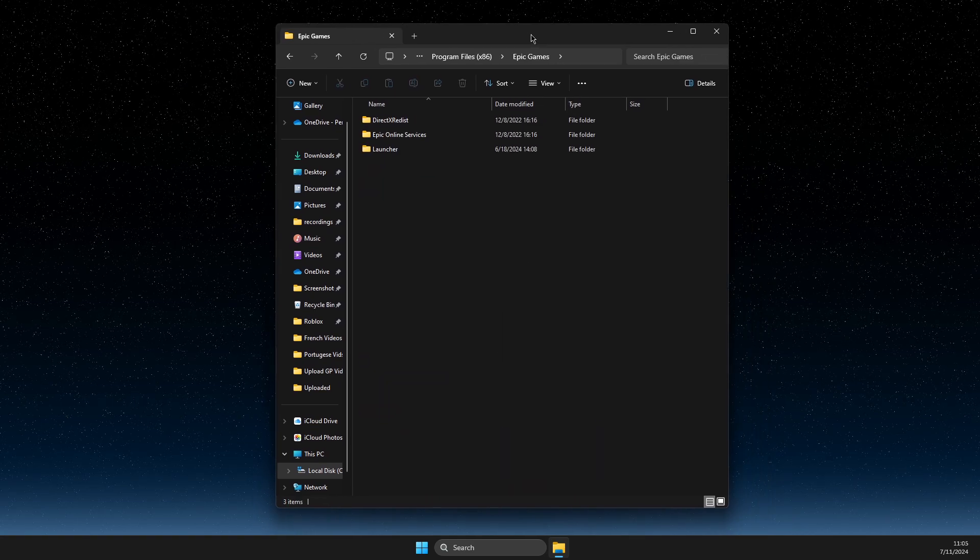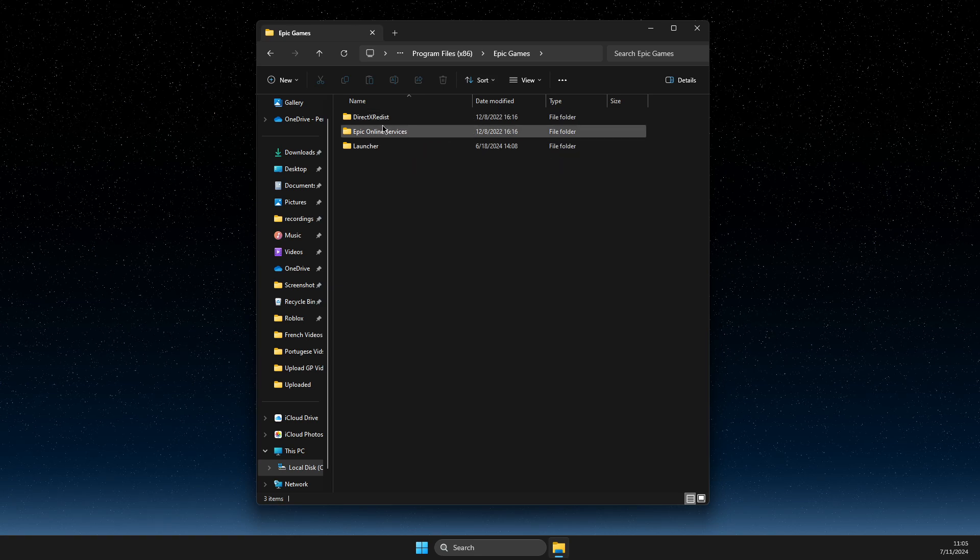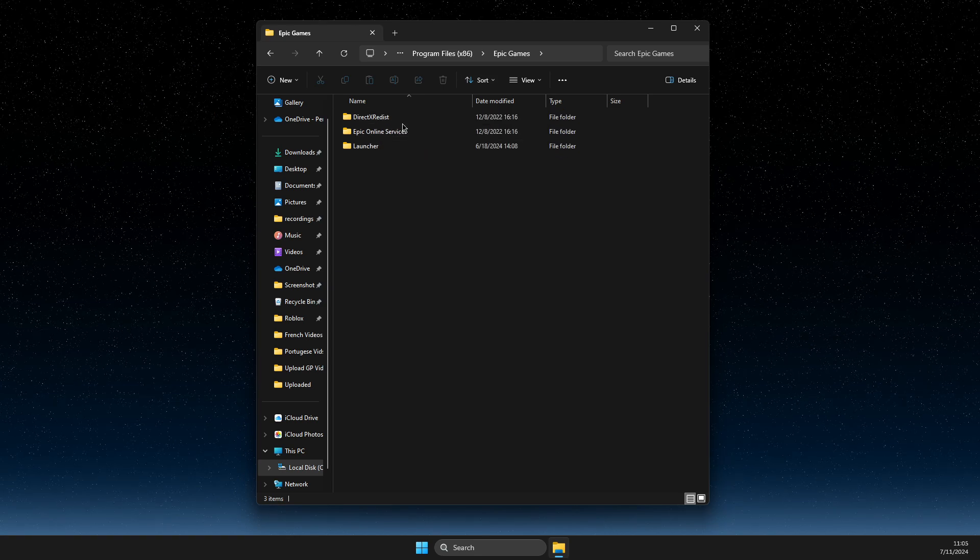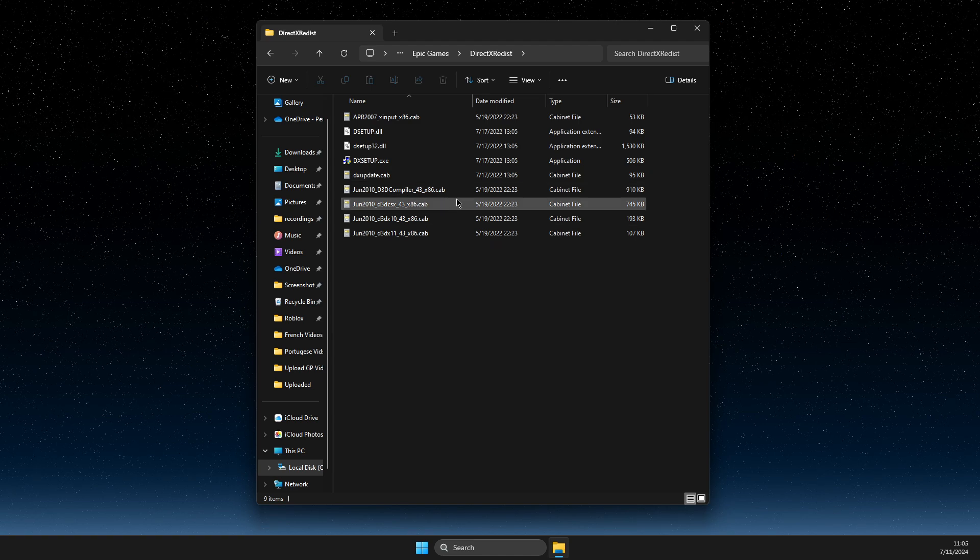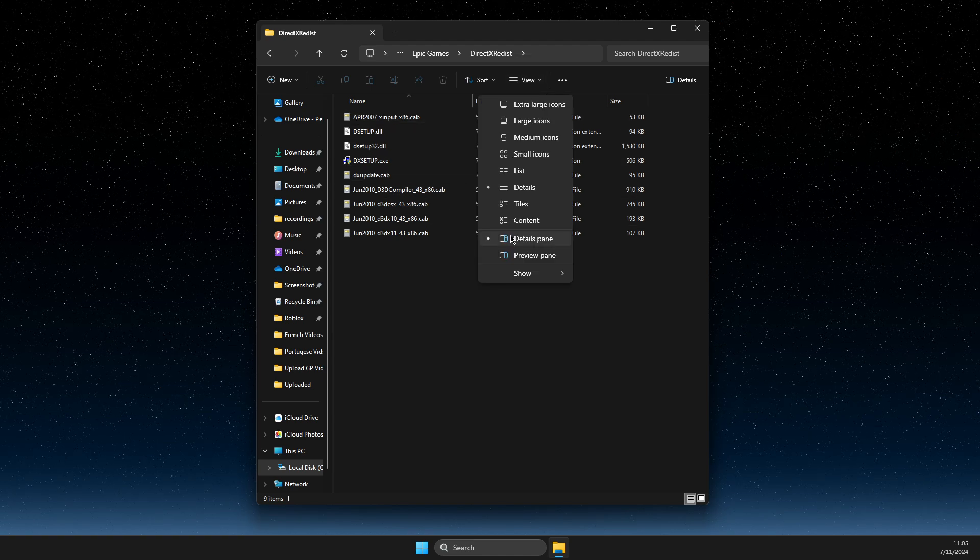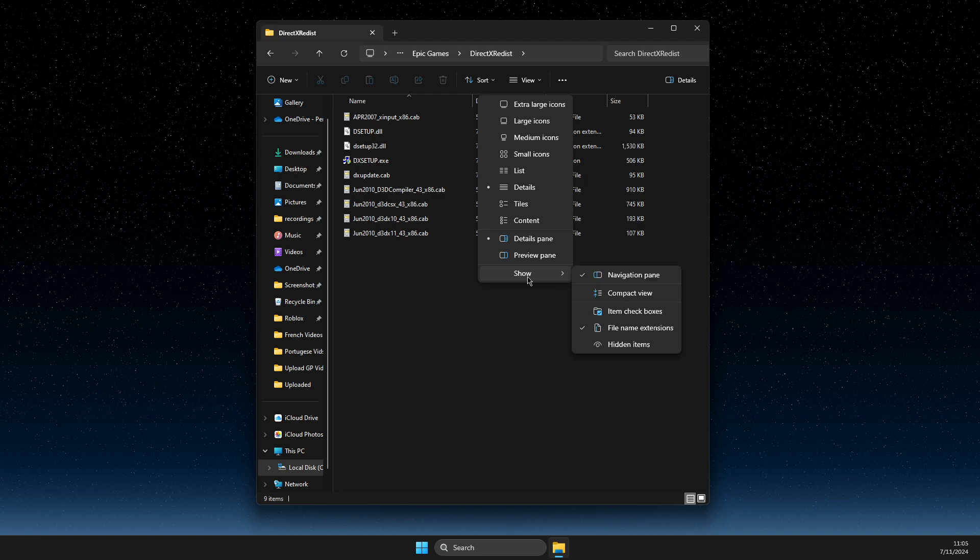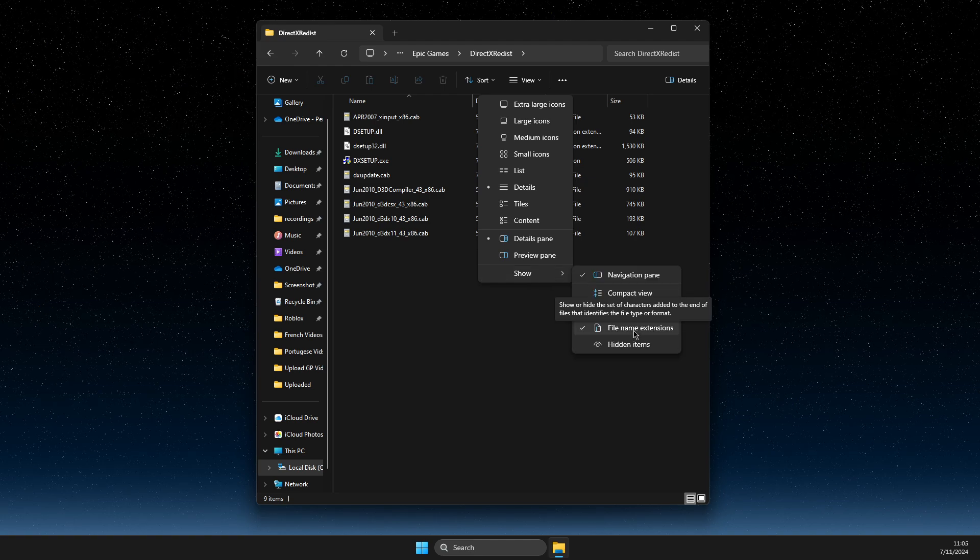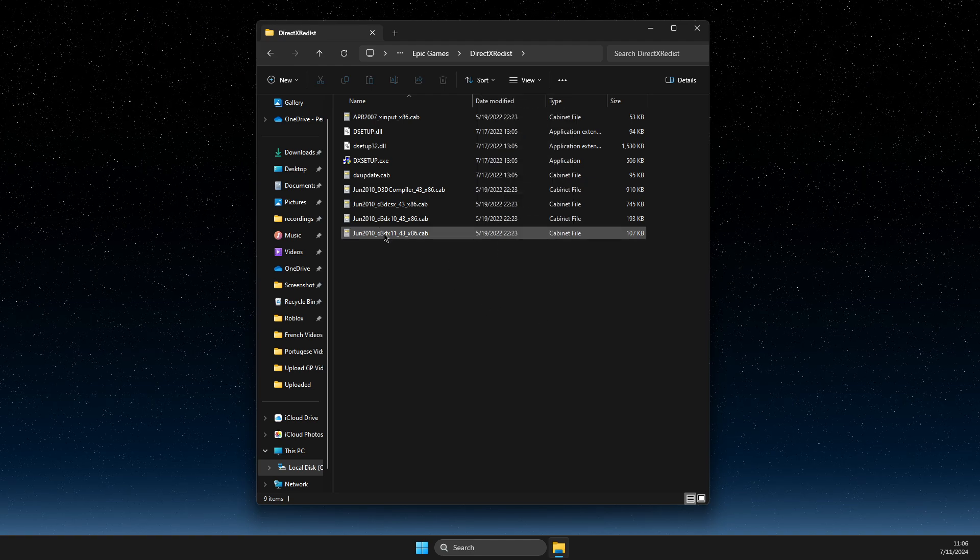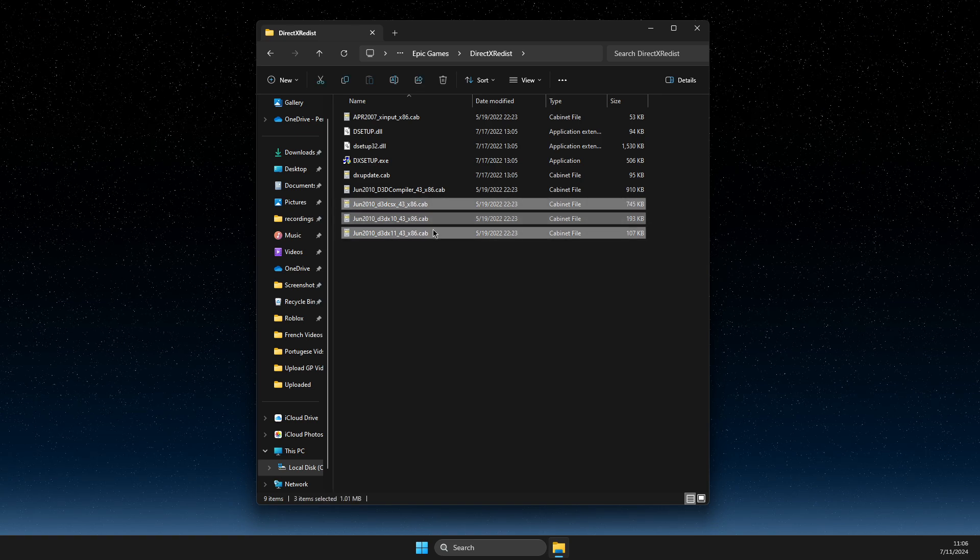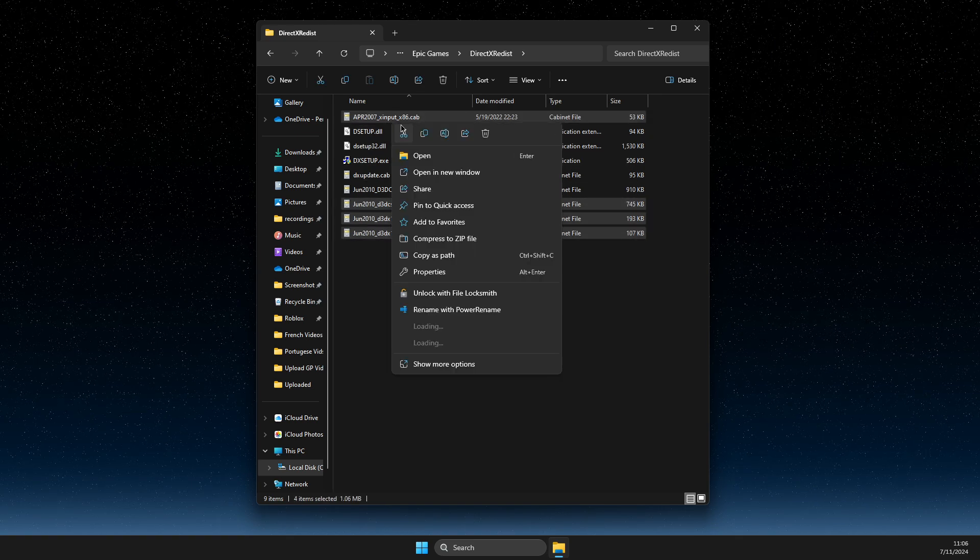Epic Games. And then what you need to do here, you need to go to DirectX Redist. Then, first of all, press View here. Then press Show and make sure File Name Extensions is selected here. Then you need to just select all the .cap files and open them, right?